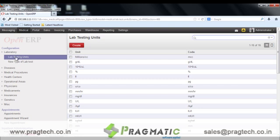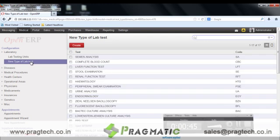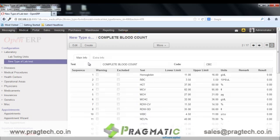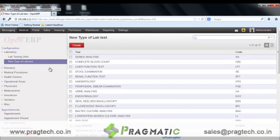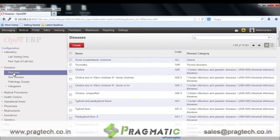In configuration we have laboratory, wherein various lab testing units are pre-configured in the system. We can create new types of lab tests. These lab tests serve as templates at the time of lab tests. We have 17 pre-configured lab tests in the system. The next option is for diseases. 14,183 diseases are pre-configured in the system according to ICD-10 standards. We can create new diseases using the create button or using the new disease option.